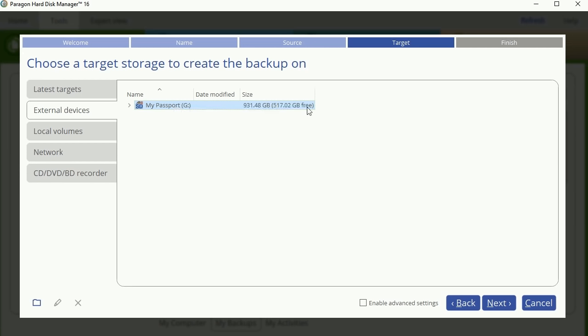So if you're going through the Paragon hard disk manager to do a backup and you came from that video and it didn't recognize your external drive, try to go through these steps and see if it recognizes that. Or if you're having an issue with the WD passport not recognized, also go through these steps as well.